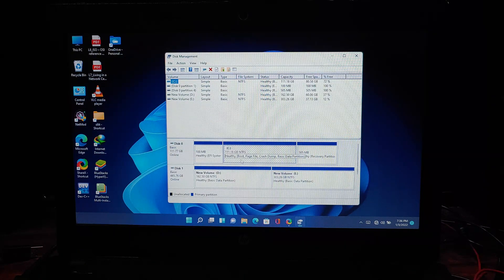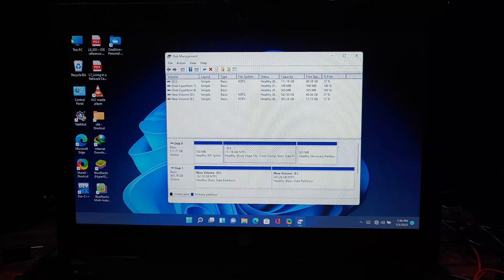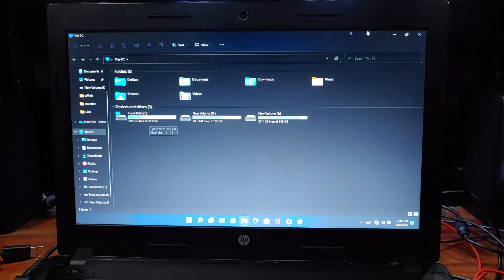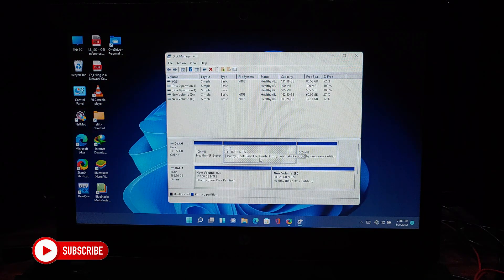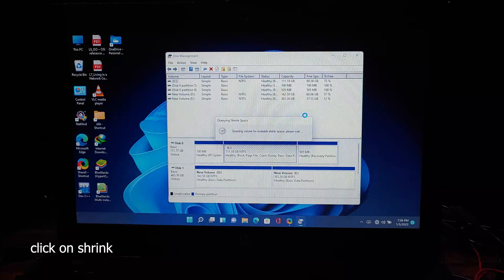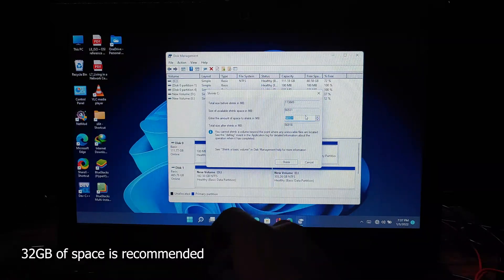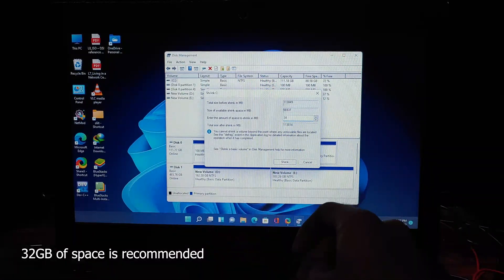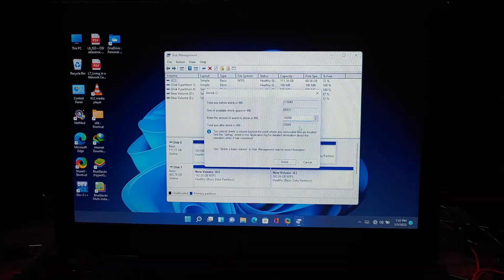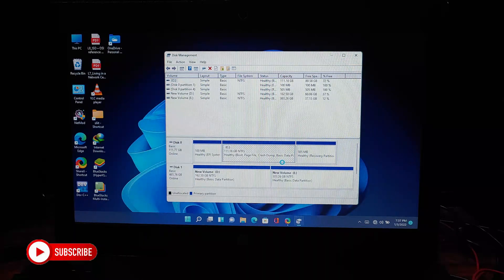I have two storage drives in my device — one is an SSD and the other is a mechanical hard drive. I already have Windows 11 installed on the SSD, but I'm going to install Windows 10 on it as well. You don't need separate drives. Right-click on the SSD drive and select the Shrink option. You will need at least 20 gigabytes of space, but 32 gigabytes is recommended. I'm going to shrink about 35 gigabytes for Windows 10. Enter the amount you want to shrink and click the Shrink button. This will create 35 gigabytes of unallocated space on the SSD.